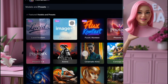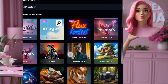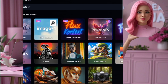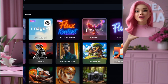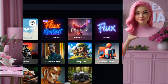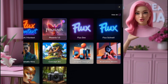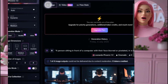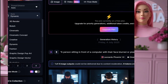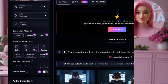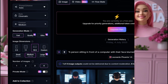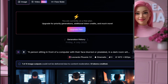First, select your model. Leonardo offers different AI models for generating various styles of images — you can choose cinematic, 3D, realistic, or even anime styles depending on what matches your brand. Next, select the style preset, which helps fine-tune your image output. After that, pick your aspect ratio — whether you want a square image, portrait, or landscape — based on how you plan to use your avatar.